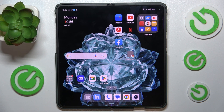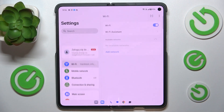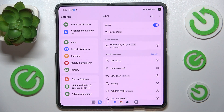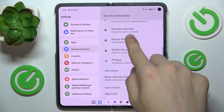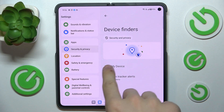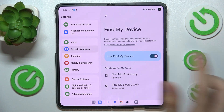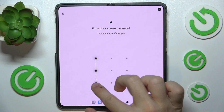To enable or disable it, first go to Settings, then scroll down to Security and Privacy. Now scroll down to Device Finders, then Find My Device. Here you can disable this function — you need to enter your lock screen password.